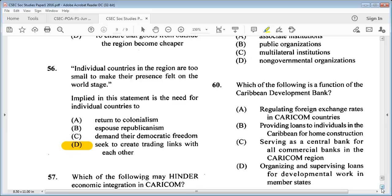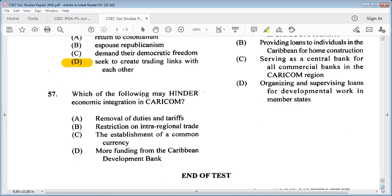Question 57: which of the following may hinder economic integration in CARICOM? A: removal of duties and tariffs, B: restriction on intra-regional trade, C: the establishment of a common currency, D: more funding from the Caribbean Development Bank. The answer is B: restriction on intra-regional trade.